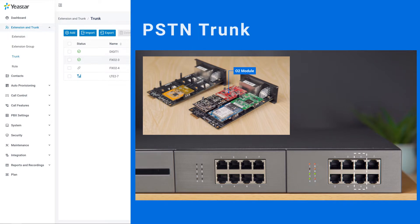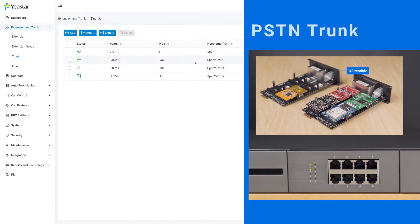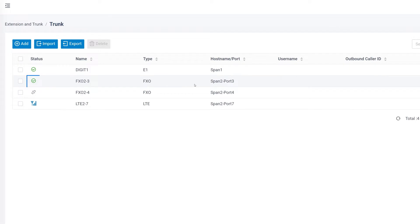In most cases of scenario, to connect a PSTN trunk, it's just as simple as plug-and-play. Once the wire is connected, we can determine if it's working by checking the trunk status.